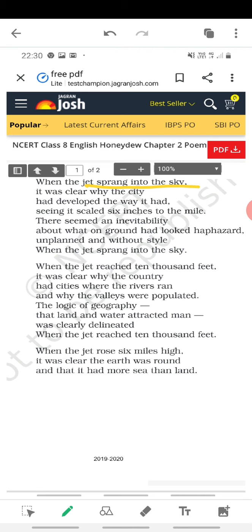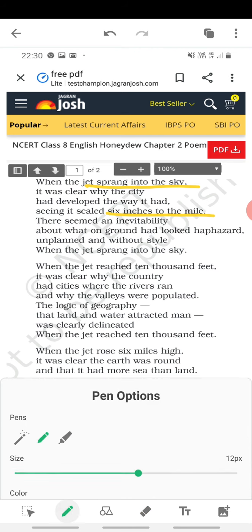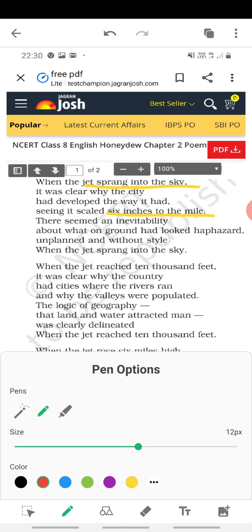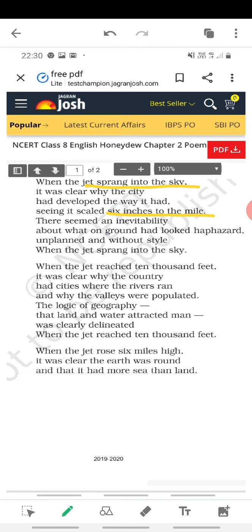Let me mark the difficult words for you — the difficult words are in red: 'inevitable,' 'haphazard,' 'unplanned,' and 'without style.' Now, 'when the jet reached 10,000 feet' — your plane is now flying higher.